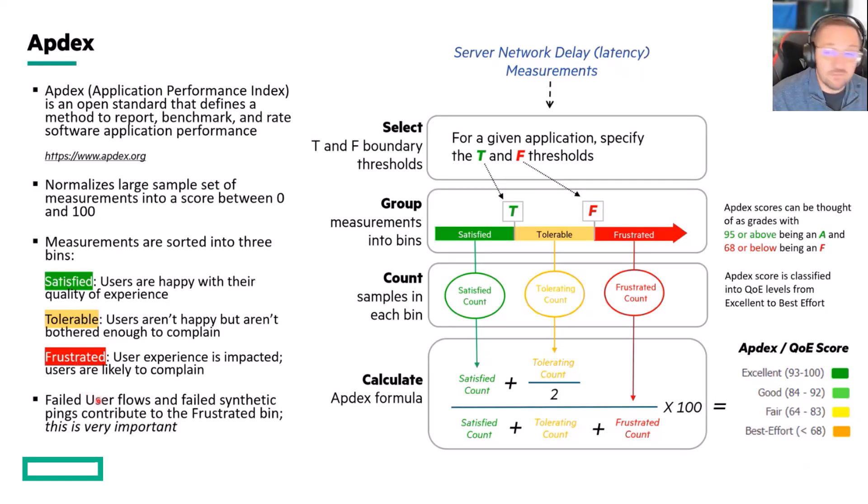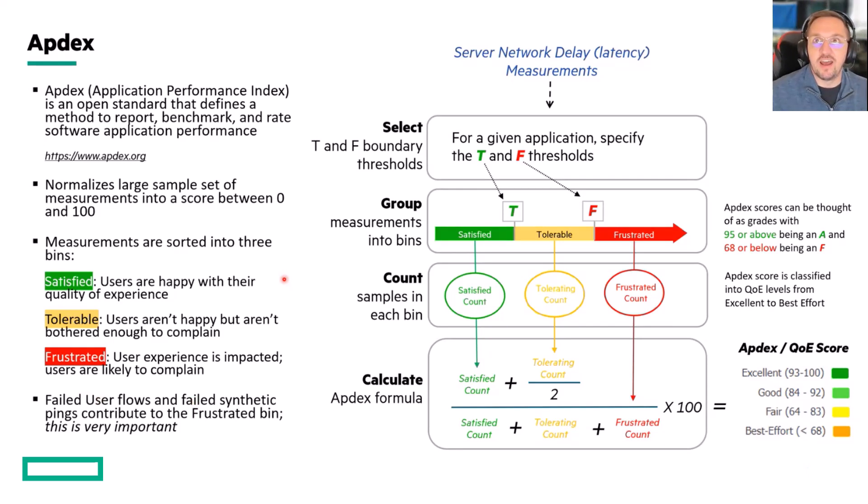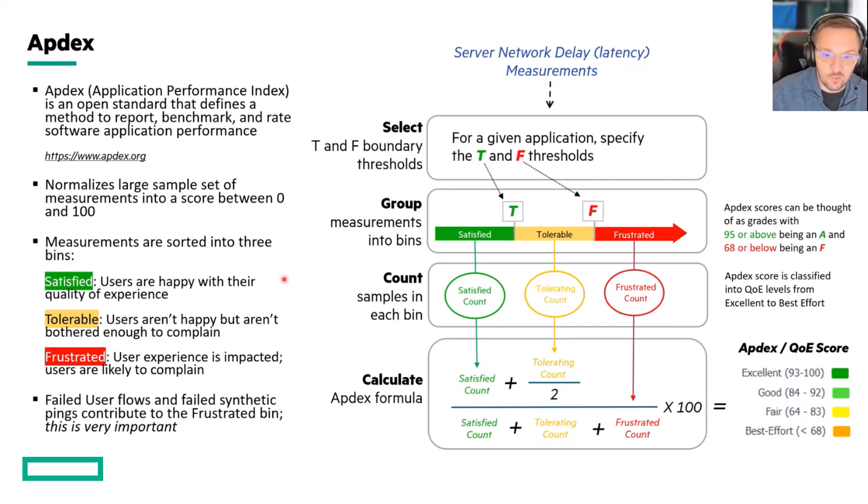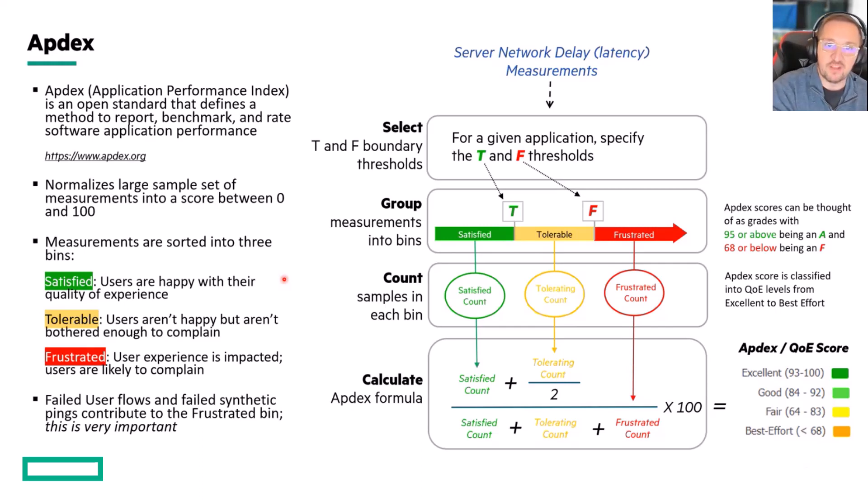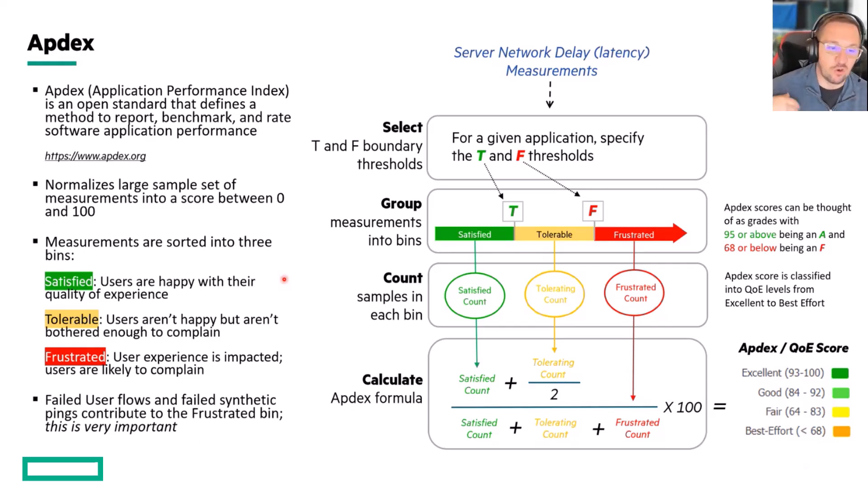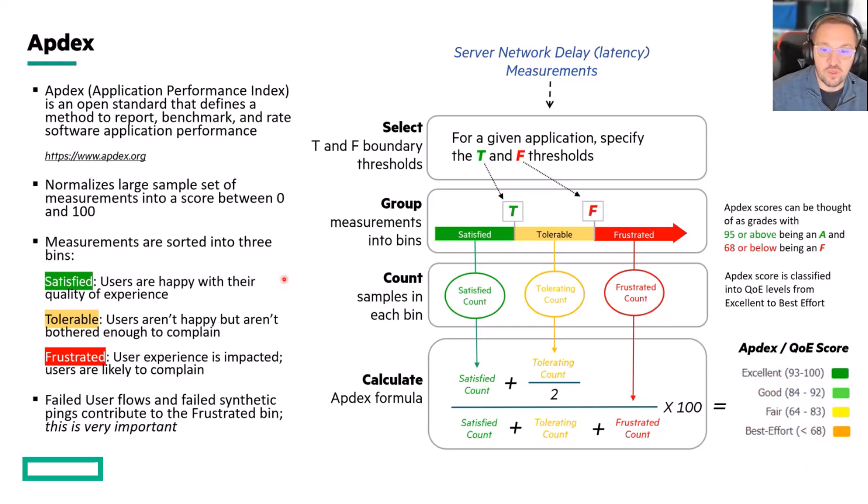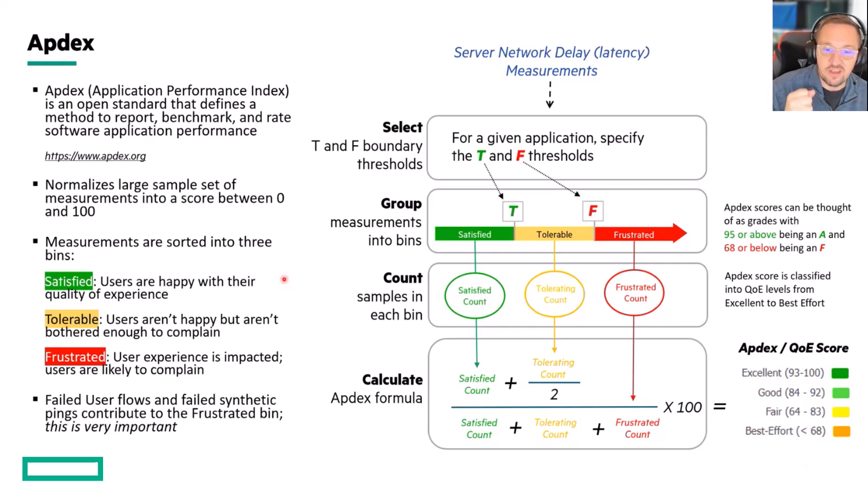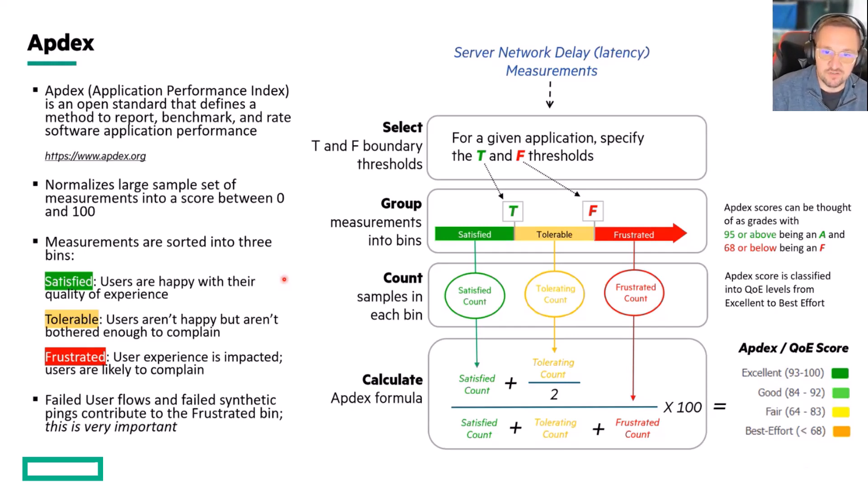Failed flows, so let's say that I'm a user and I'm trying to connect to a website and my flows are failing. Like I SYN, no SYNACK, or SYN, SYNACK, and then no additional data. Those failed flows count as F measurements. They count as frustrated measurements.